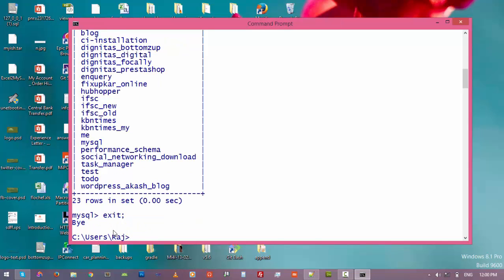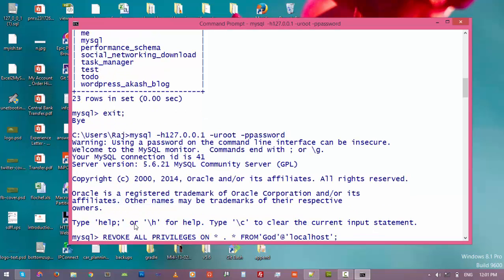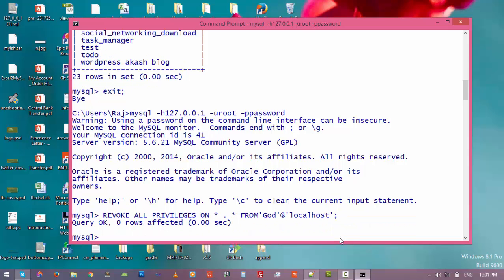And log in as administrator again. Then type: revoke all privileges on star dot star. The first star is for databases and the second star is for tables. Then enter. Now let's check the privileges for this user.